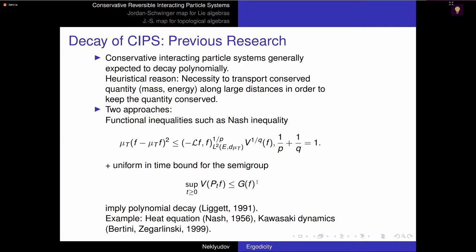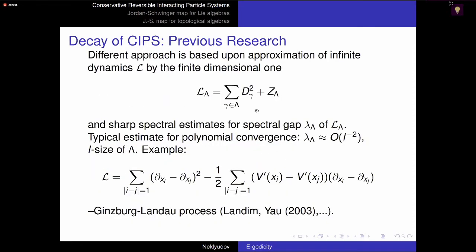For the second approach, if we restrict to the box, we get degeneracy and we have a conserved quantity — the local energy — and then we don't have any spectral gap. I suspect the second approach is applicable, but for the moment I don't know how to carry it out.